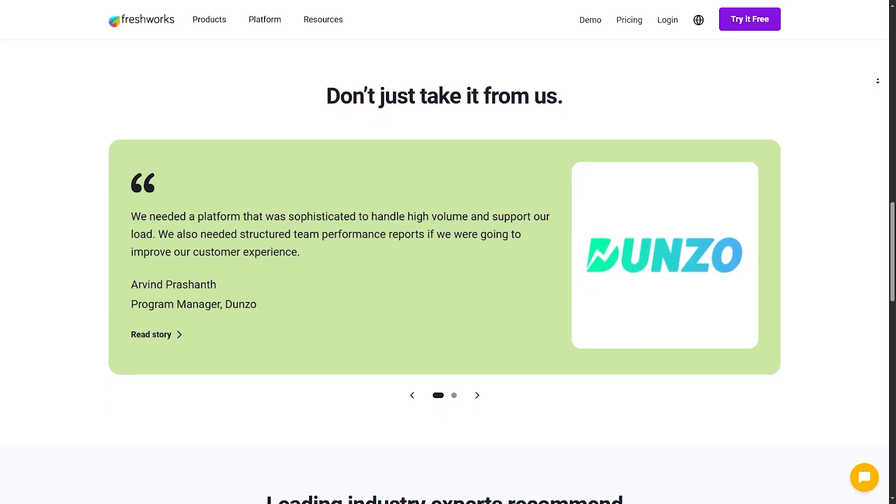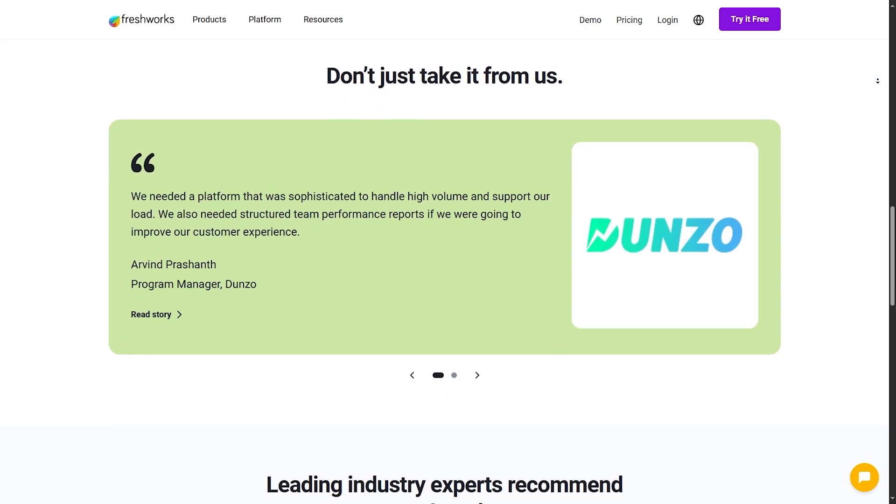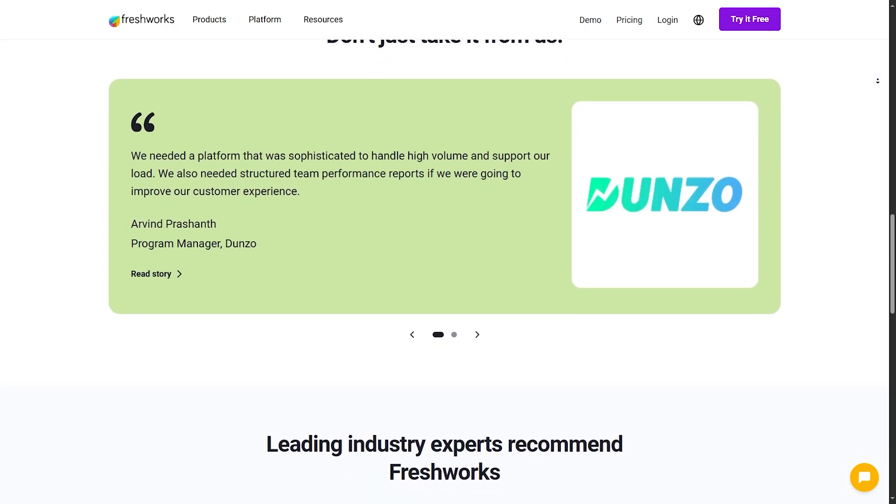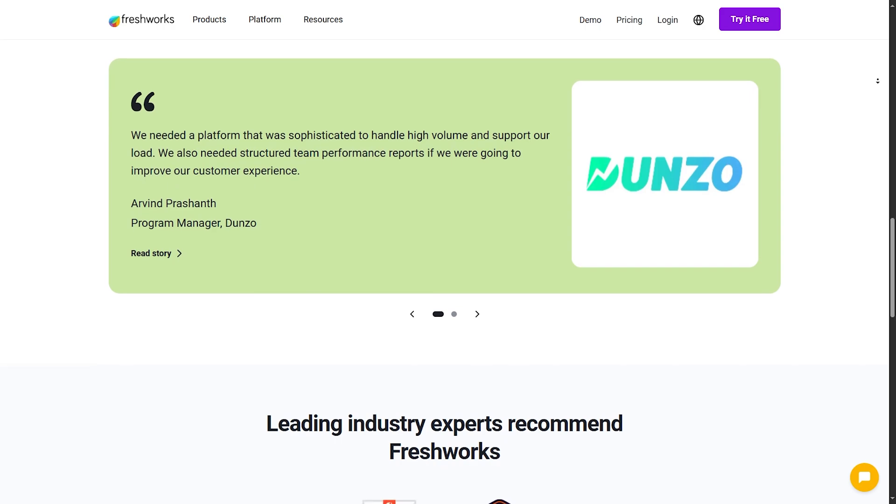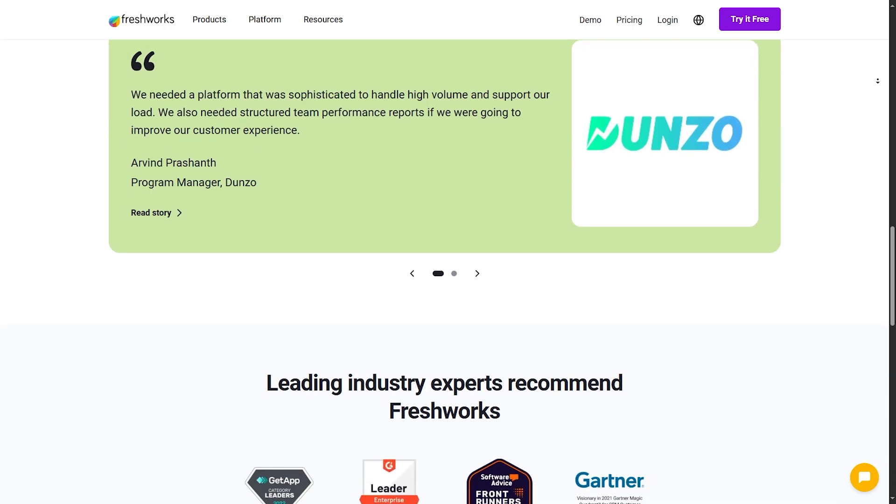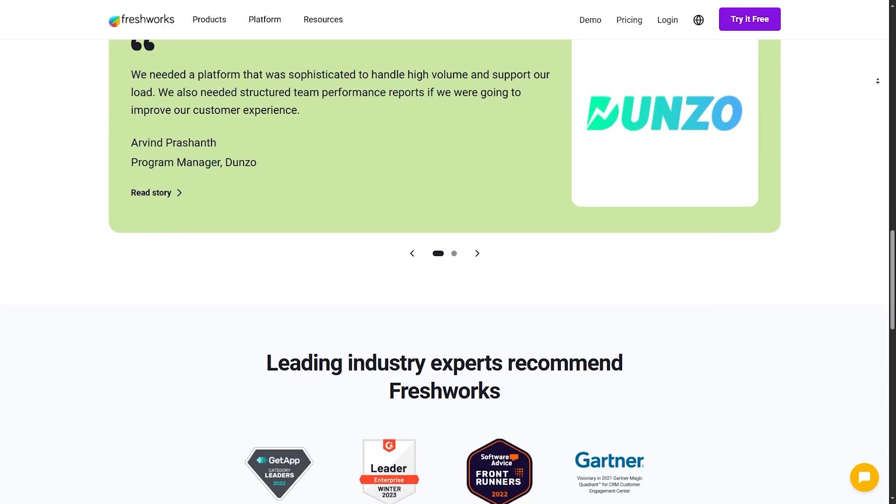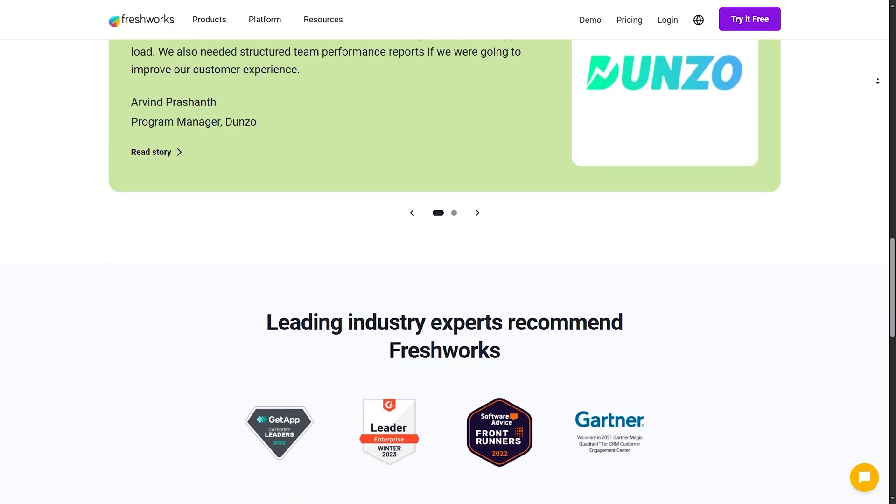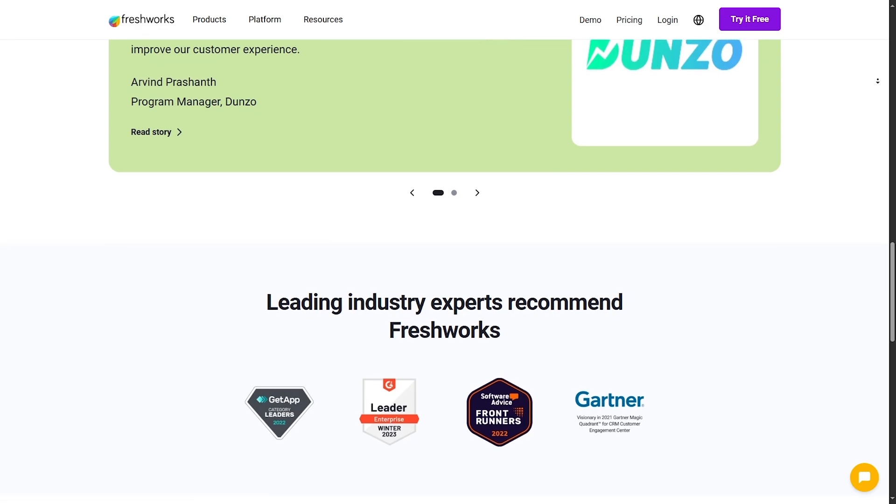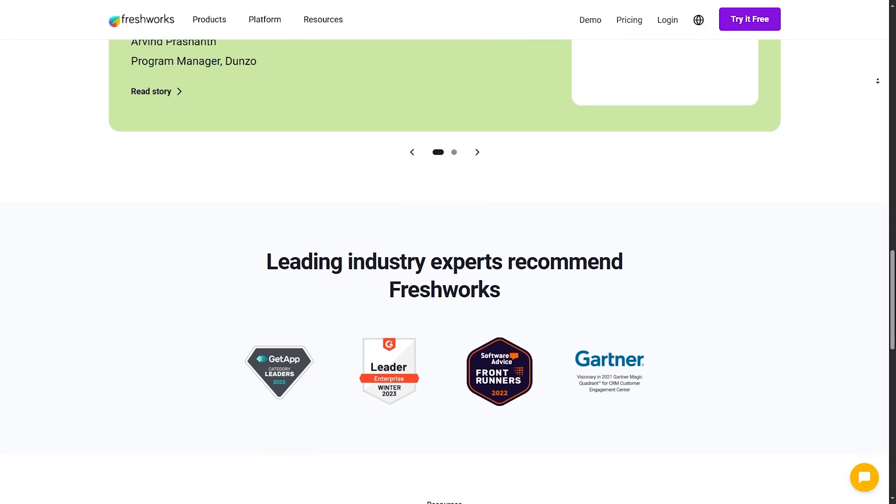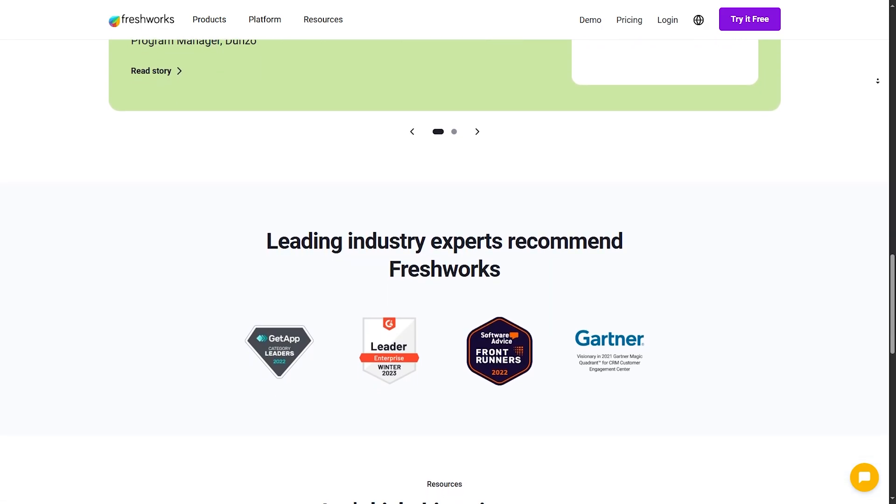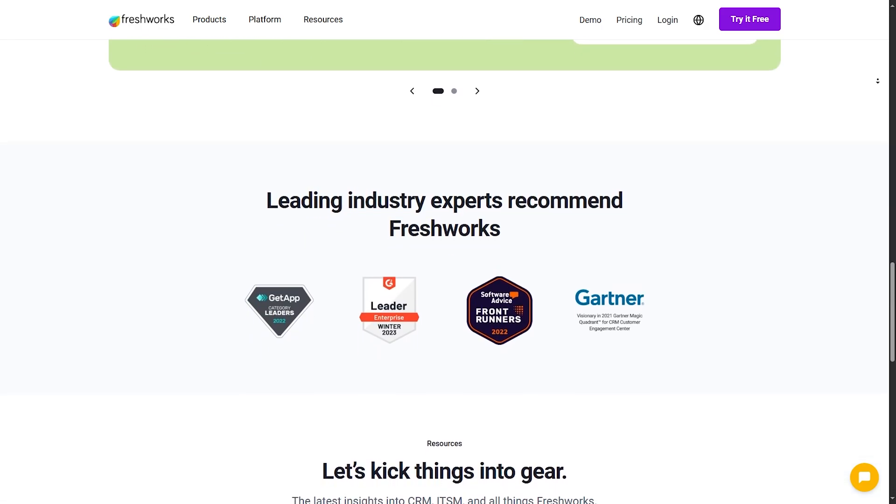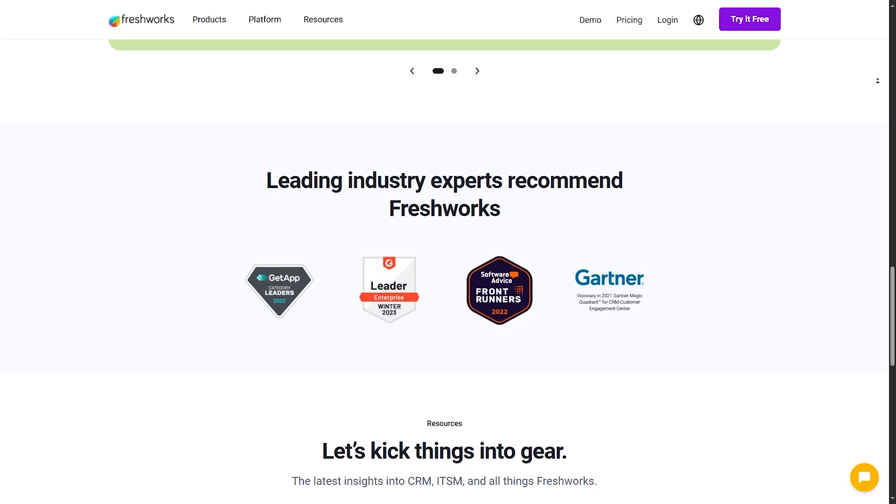Cons. Some advanced features are locked behind higher-tier plans. And reporting features could be more robust. Freshworks CRM stands out with its AI capabilities and ease of use. Making it ideal for agencies wanting to leverage technology for smarter decisions.